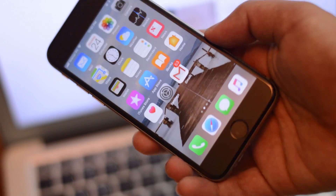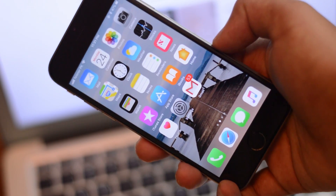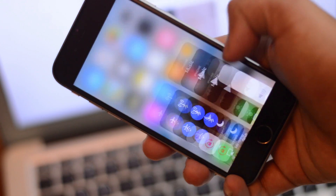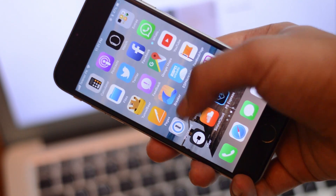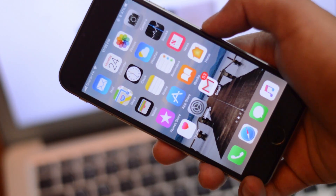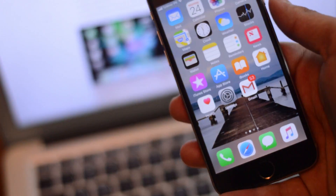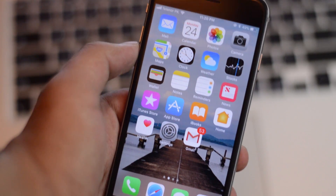Hey everybody, how's it going? This is ITK HQ. Apple just pushed iOS 11 beta 4 to developers, and here I am taking a look at iOS 11 beta 4. Let's take a look at all the new changes and features found in beta 4.